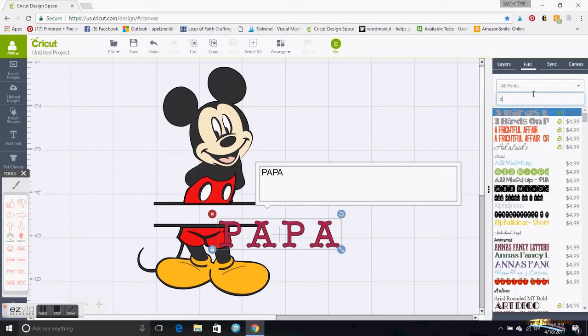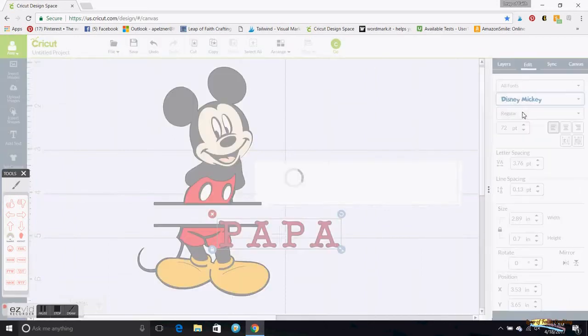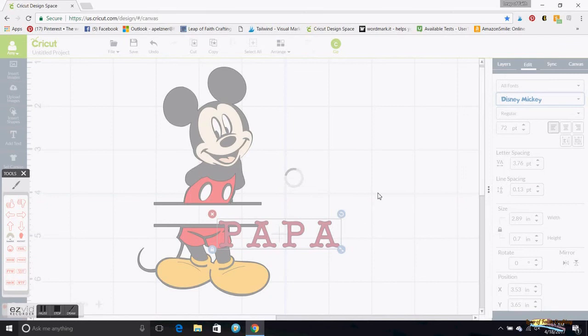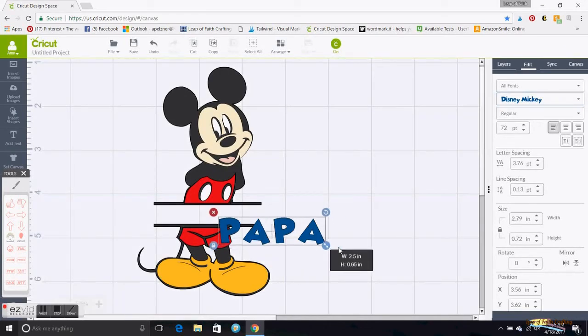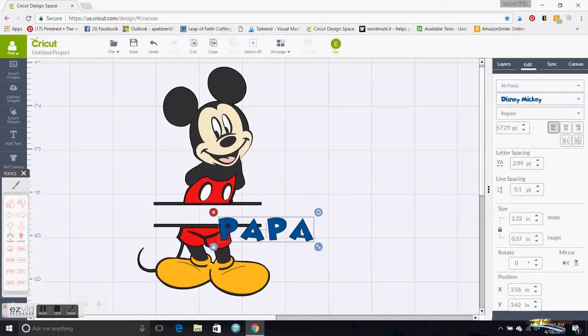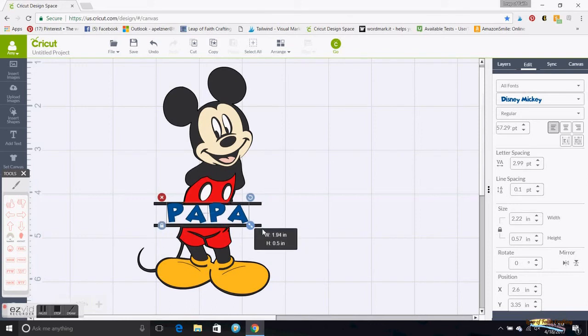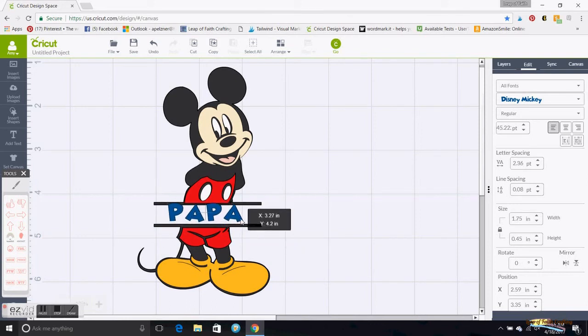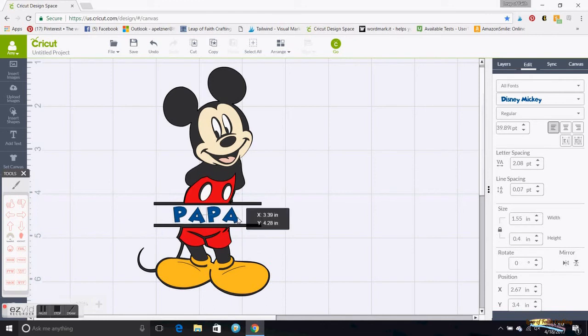But this one I have Disney Mickey, so I just made that. Then this I can just size however I want and put it kind of wherever I want. And I'm going to change this color to white.